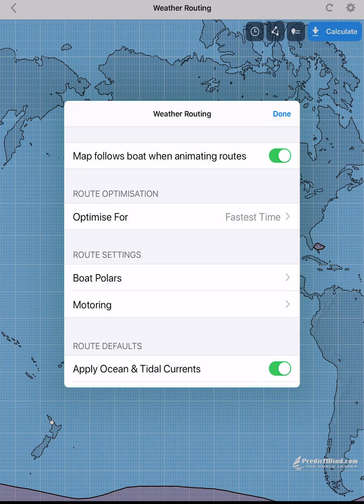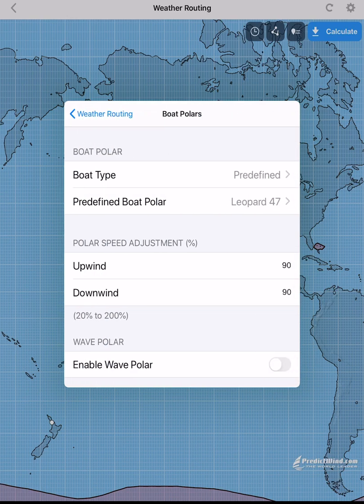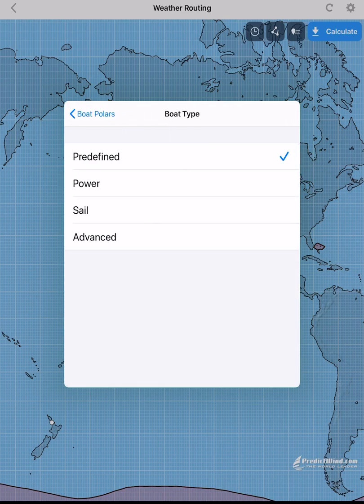This is where you can set up the performance polars for your boat, the depth you want the router to use, motoring settings, and currents model selection. Polars are important for the weather router to be able to give a more accurate reflection of your boat as it travels through the weather systems. You can select a predefined polar from the list or use the Sail option, which is the basic polar setup if your boat is not on the predefined list or there is not a similar performing design.